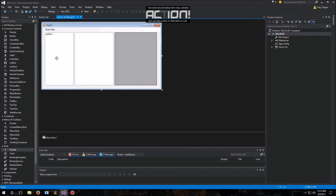So after we've actually put the controls into the interface, the first thing to note is the ListBox we can leave alone. It does not store anything. It does not have any columns or any properties that we need to edit.